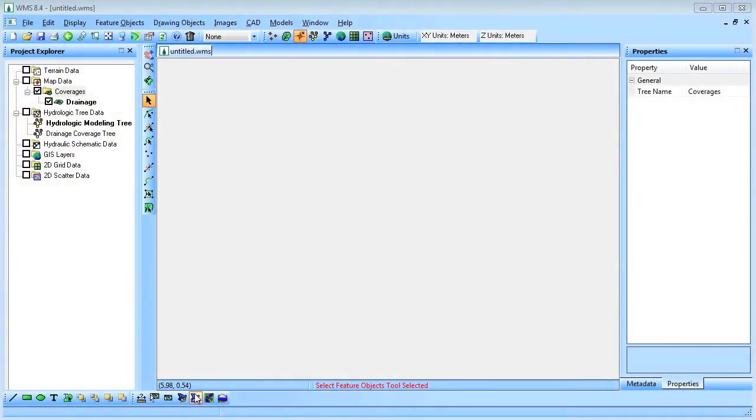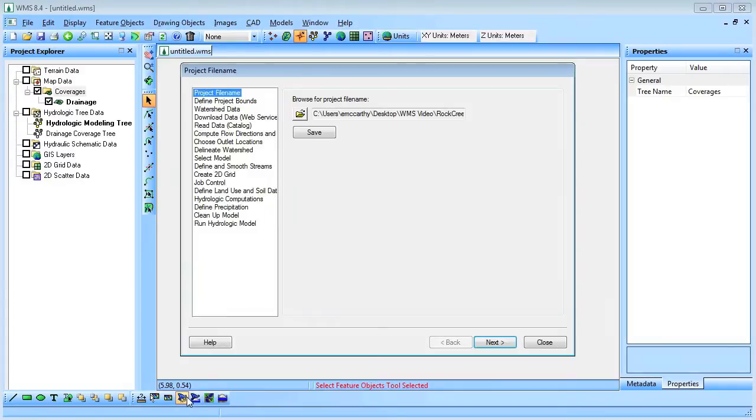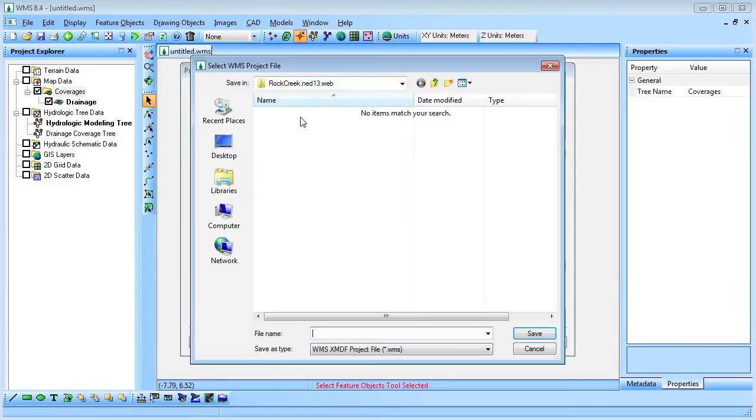To start, we'll launch the Hydrologic Wizard in WMS. This will help step us through the process of delineating a watershed and running a simple hydrologic model.